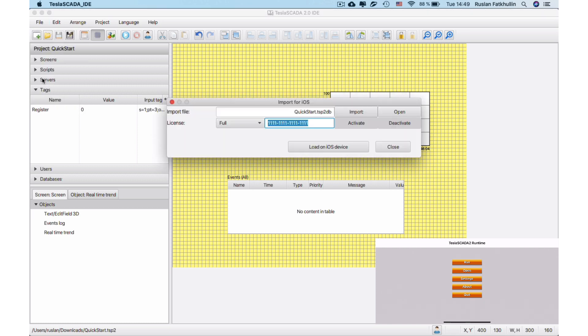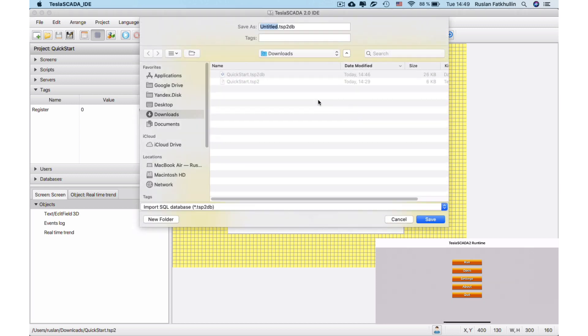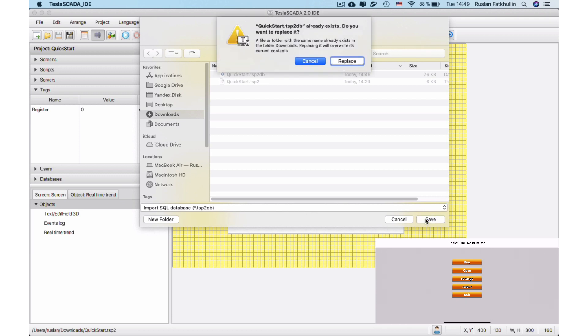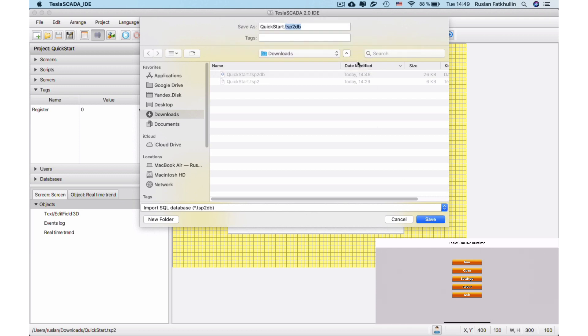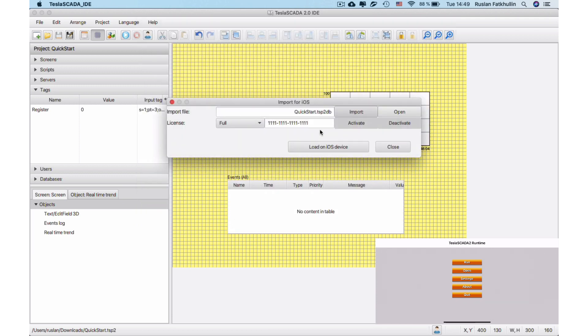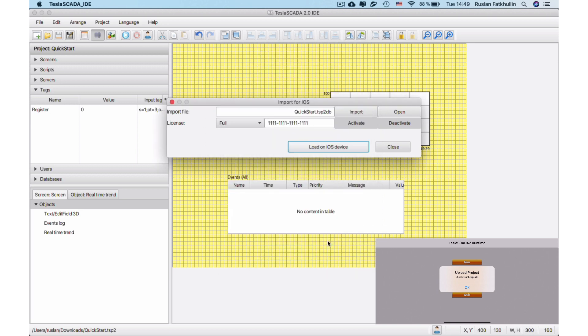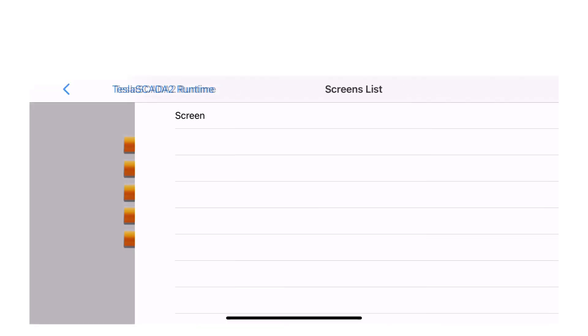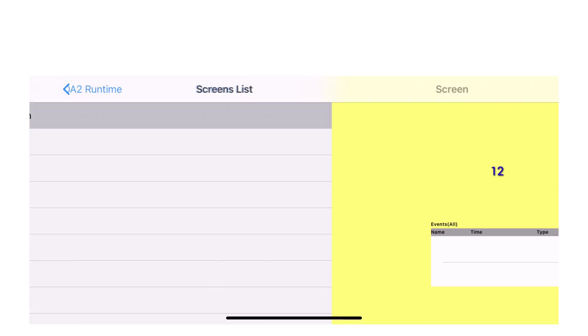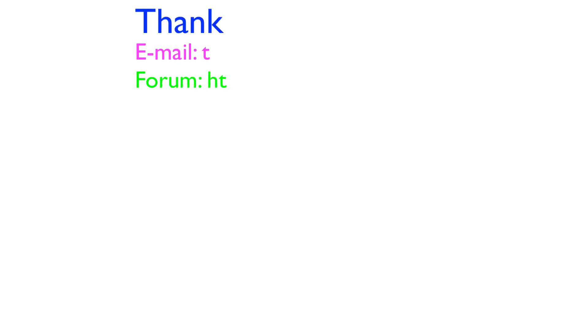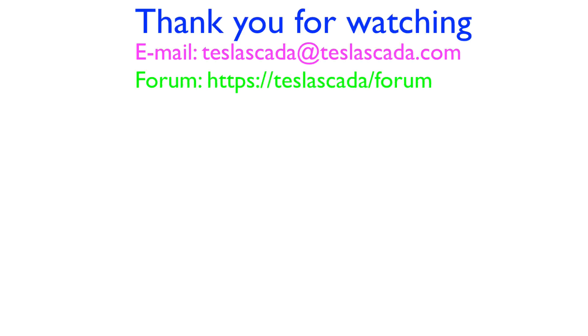To use project on iOS, you need to import it first. In the Import for iOS dialog box, click Import button and save project in this format. Then load this file on device. Tesla Scada Runtime should be started on iOS device. You can do it manually also if you have problems. After product is uploaded, you can use for direct connection to our Modbus Simulator.